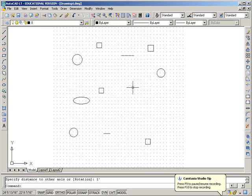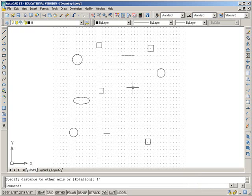Okay, AutoCAD 01 Concepts. Number 1, use the zoom window icon to zoom around an area.